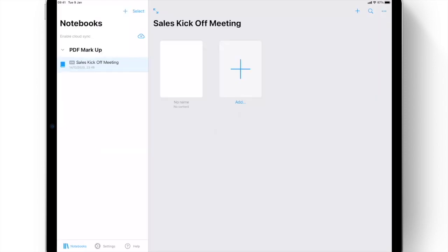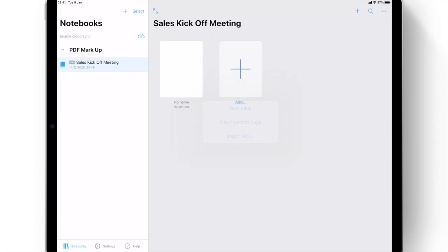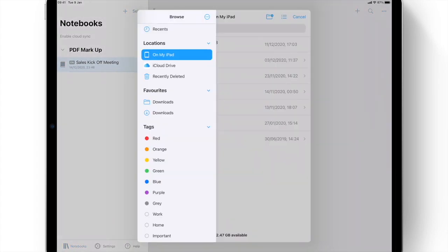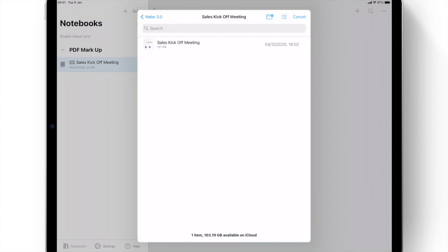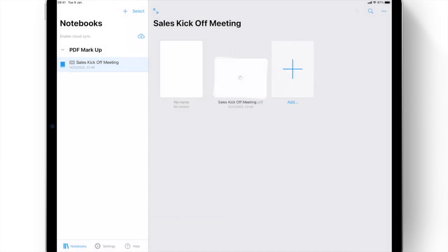Importing a PDF into Nebo is as seamless as creating a new page. Open a notebook, and the Import PDF function allows users to select an existing PDF document from the local device or shared drives.